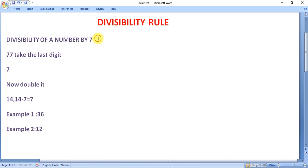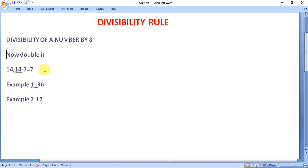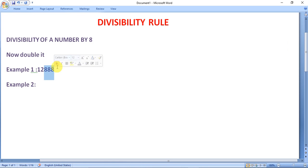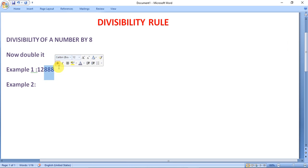Now, divisibility of a number by 8. A number is said to be divisible by 8 if the last 3 digits of the number are divisible by 8. Suppose the number is 12888. We can see the last 3 digits, 888, are divisible by 8. That is why the whole number 12888 is divisible by 8.